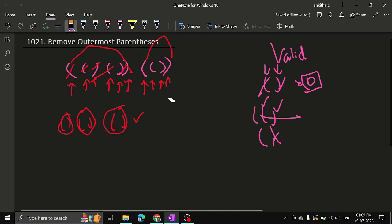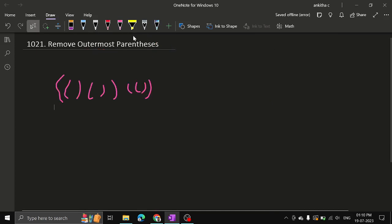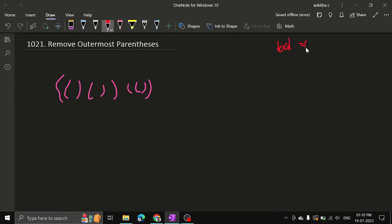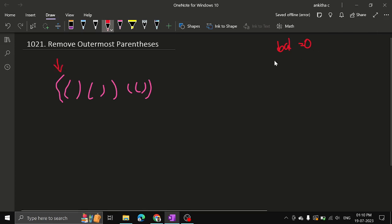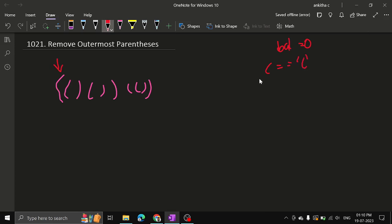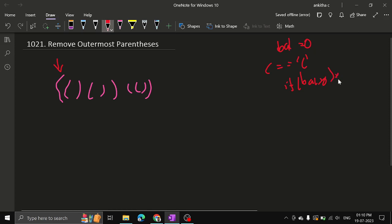So how do we solve the problem? With the given question, let's have a variable called balance and initialize it to zero. We start iterating through the string. The first character will be an open bracket. So if character equals open bracket, we check whether the balance is greater than zero. It is equal to zero, so we will not add it to output — just skip it. Next, increment the balance by 1.